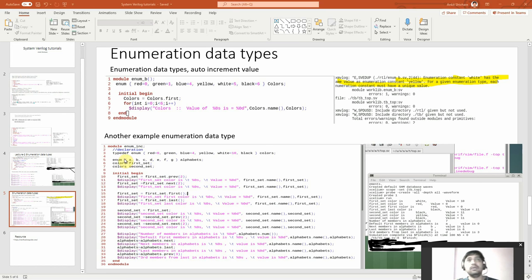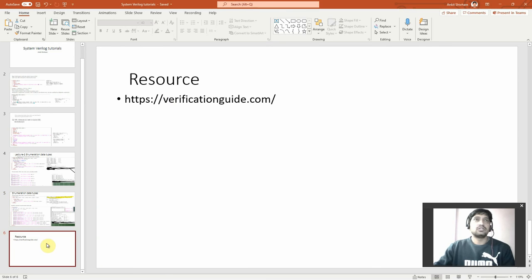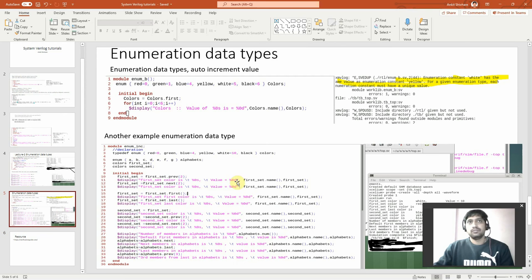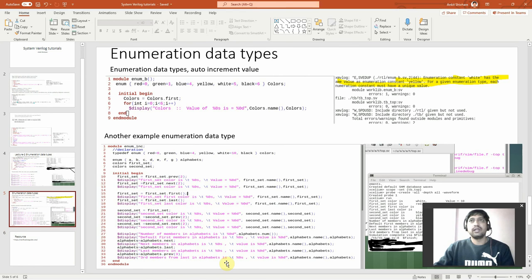So this is enumeration datatypes. For resources, you can refer to verificationguide.com — it has the same examples I'm showing with some variation, and it is a good starting point. I will be covering most of what is there on verificationguide.com and will also use the LRM to discuss things. We will have more short videos. Thanks for watching.